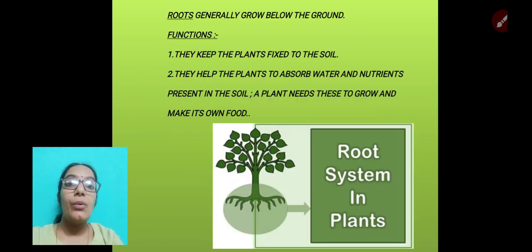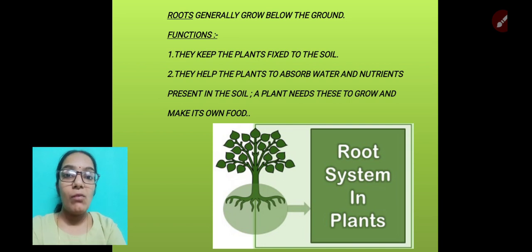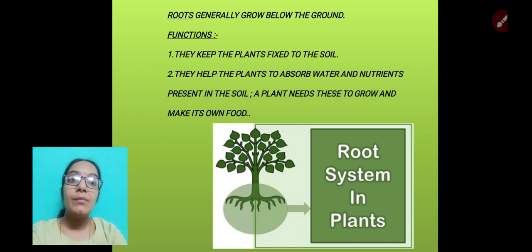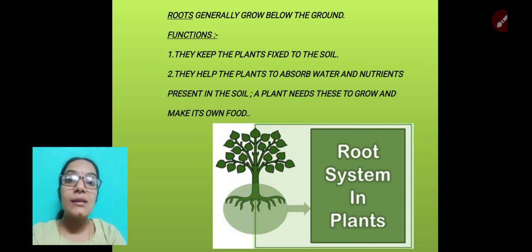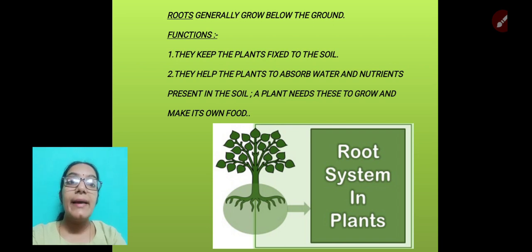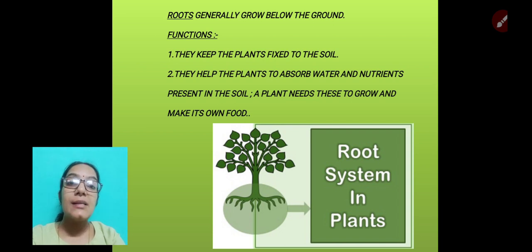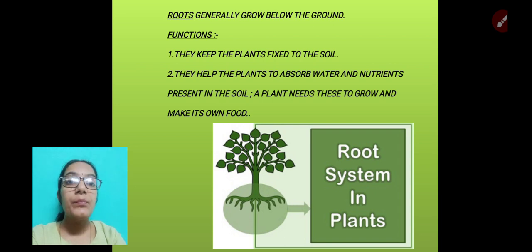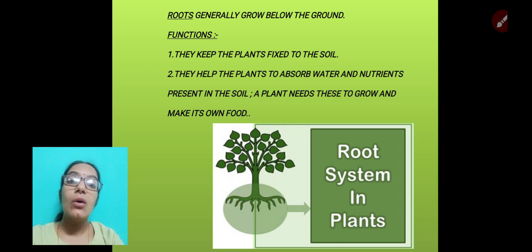Roots generally grow below the ground. Their functions are: they keep the plants fixed to the soil, holding the soil and keeping the plant in place. They also help plants absorb water and nutrients present in the soil, because plants need them to make their own food.